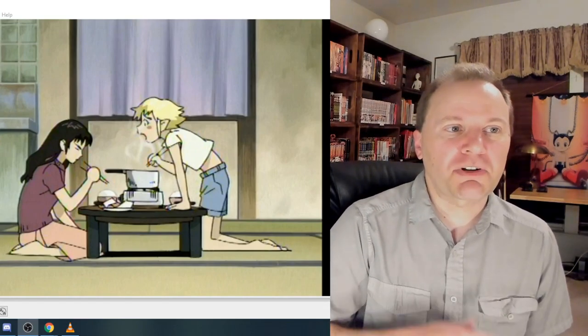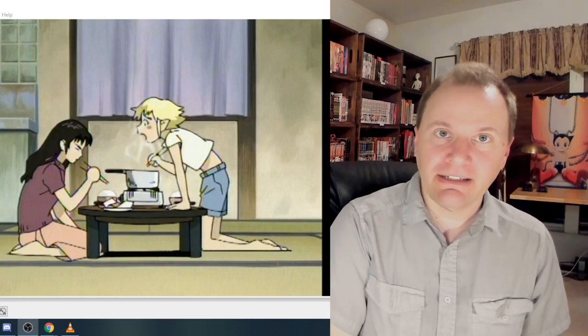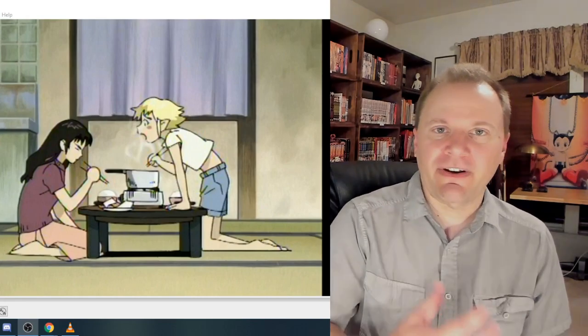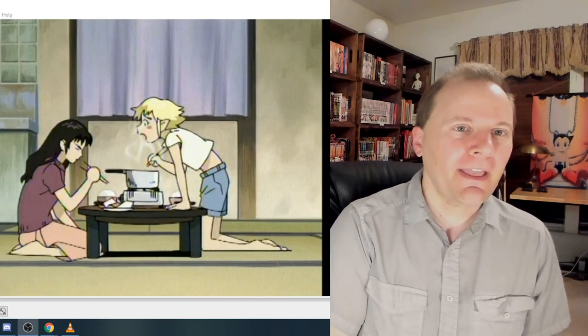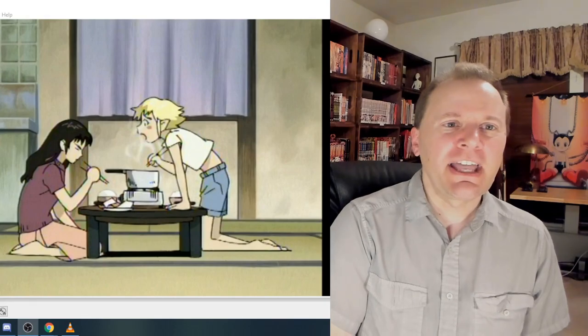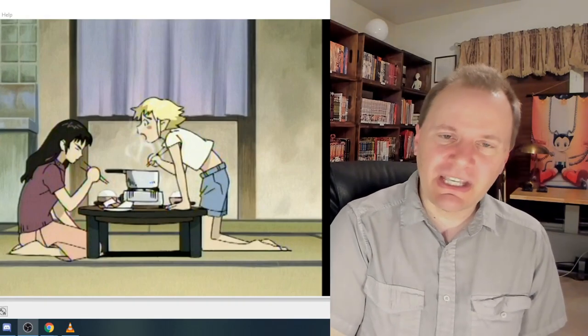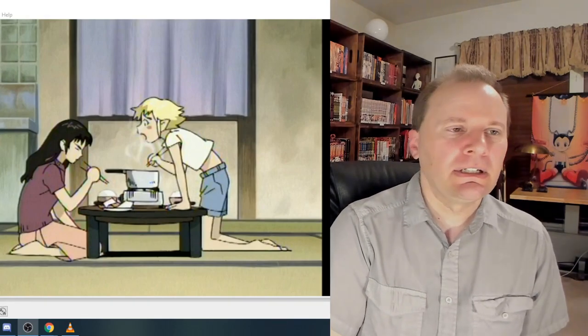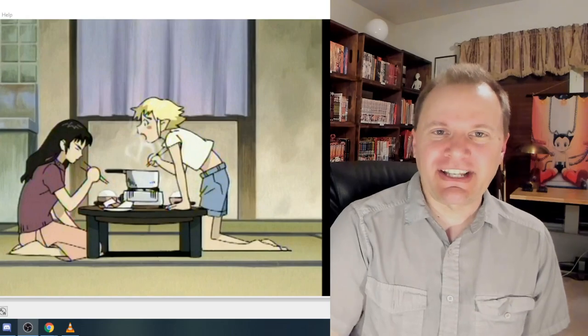Much of the staff behind it worked on Serial Experiments Lain, one of my favorite anime of all time. And it's a wacky comedy until suddenly in moments it isn't.